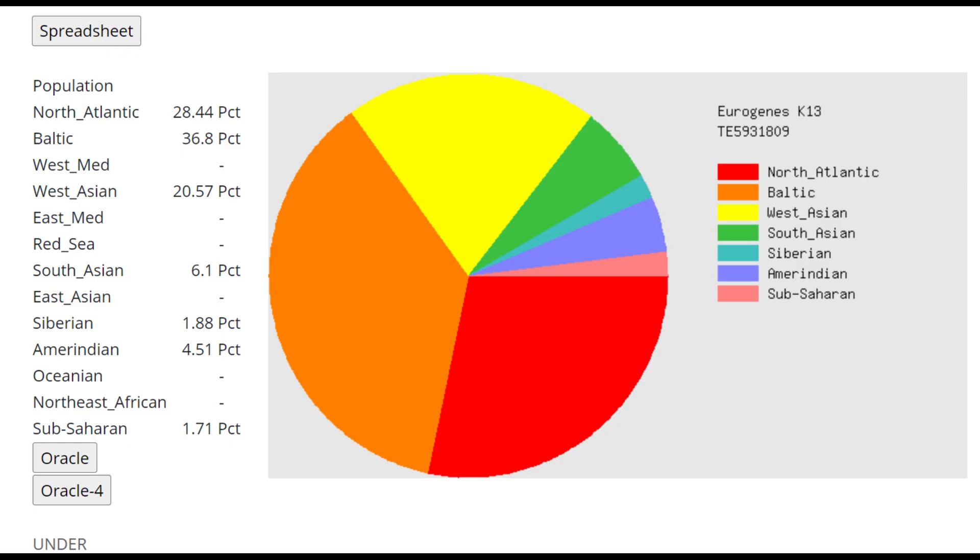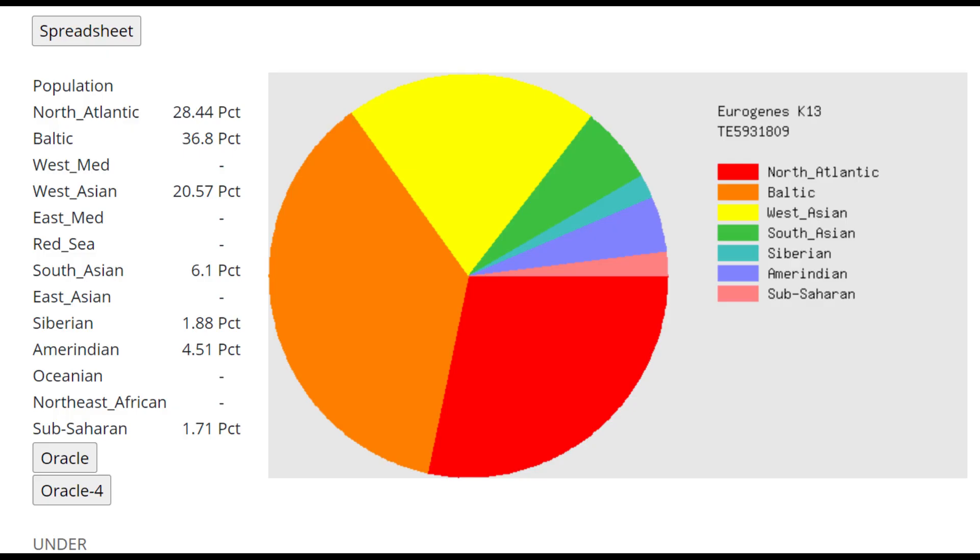This is what he scores with Eurogins K-13. You can see he's mostly scoring Baltic. So he has a lot of drift that's specific to North Eastern Europeans rather than Northwestern Europeans today. He's more of an ancestor to North Eastern Europeans than he is to Northwestern Europeans. But he does also score some West Asian and South Asian too.